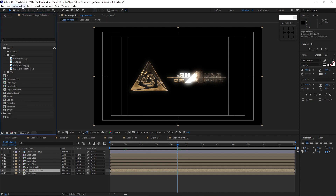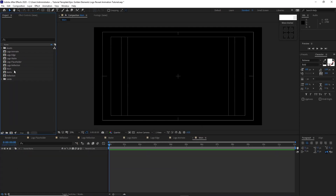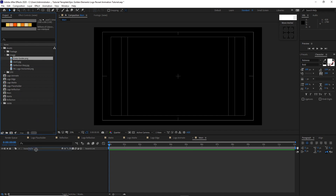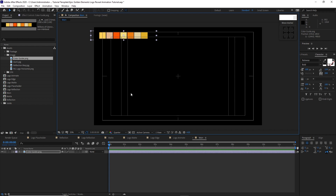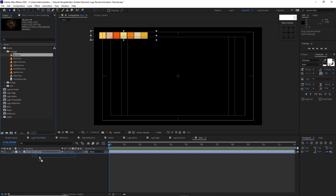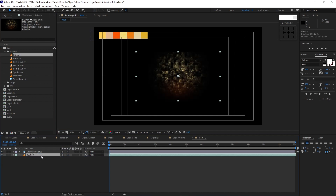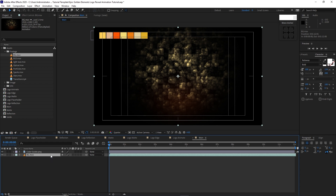Go to Composition, create a new composition, I will name it 'main': 3840 by 2160, 30 frames per second, 12 seconds duration, color black, click OK. Go to the assets folder, open Image, drop down the color guide into the timeline and move it to the upper left corner of the canvas. Open the footage folder and drop down the bgmovie into the timeline, right-click, go to Transform, Fit to Comp.